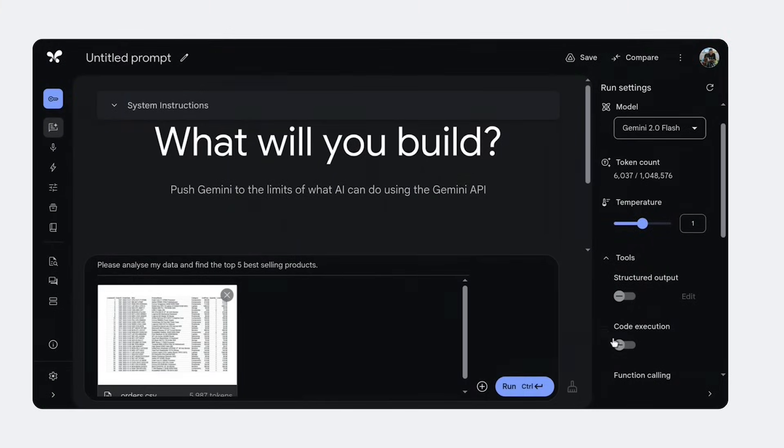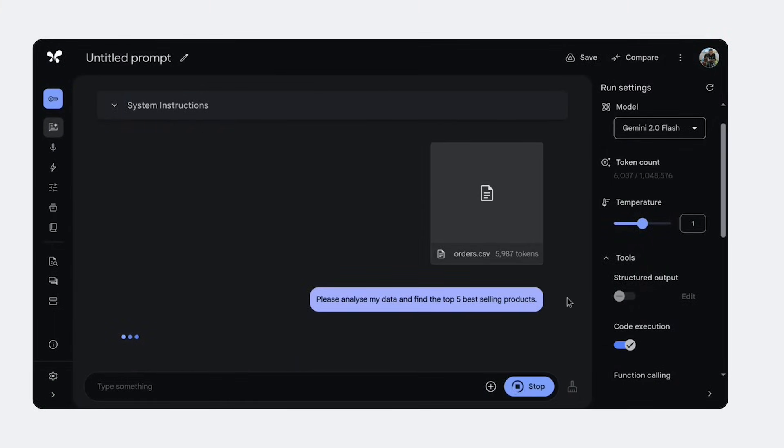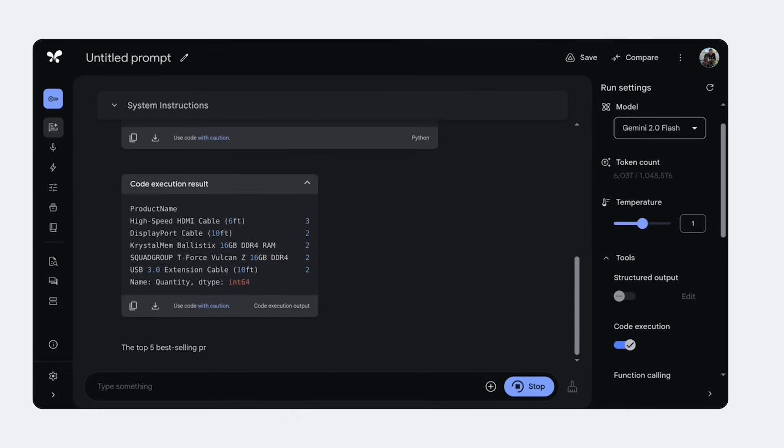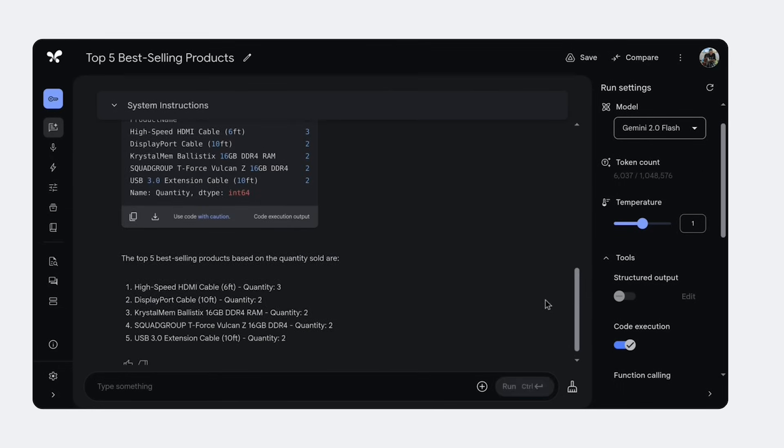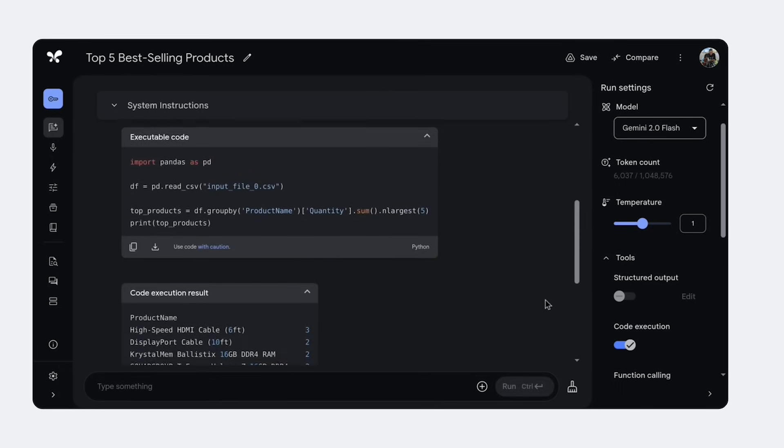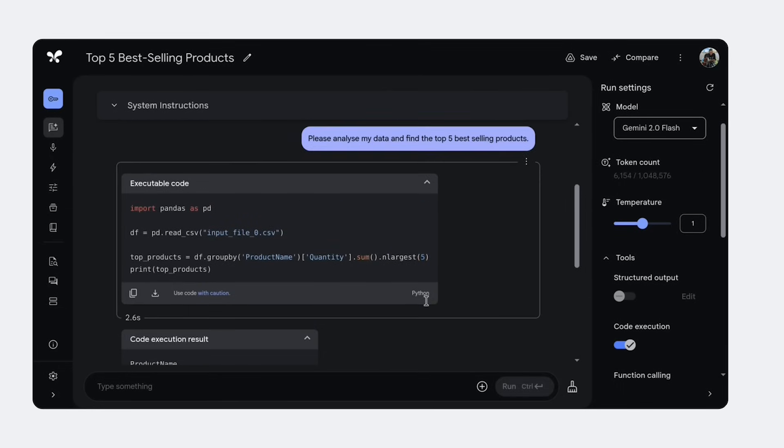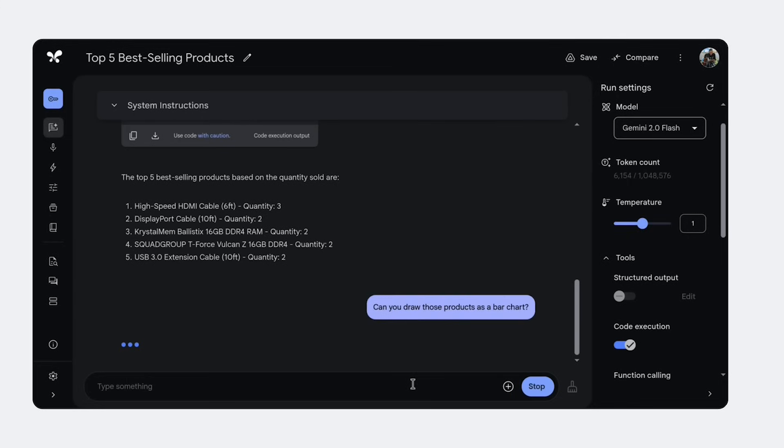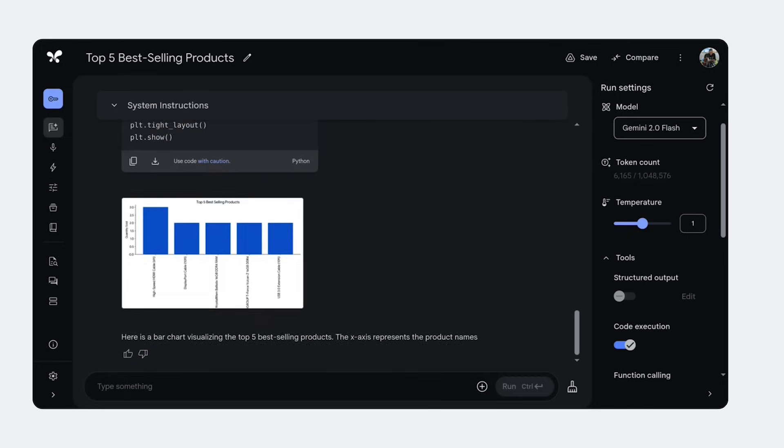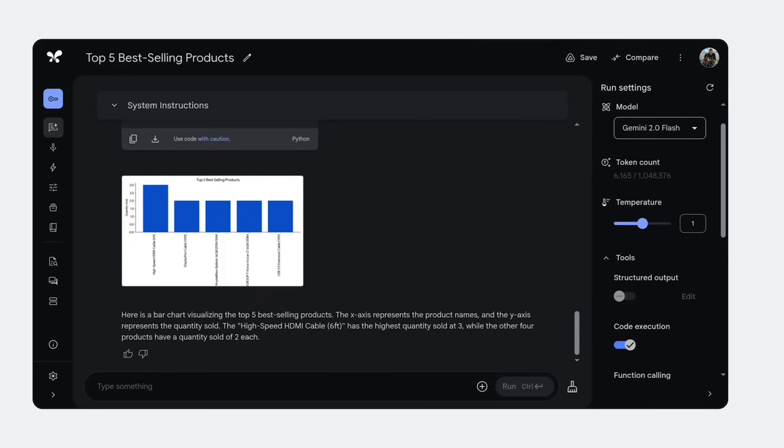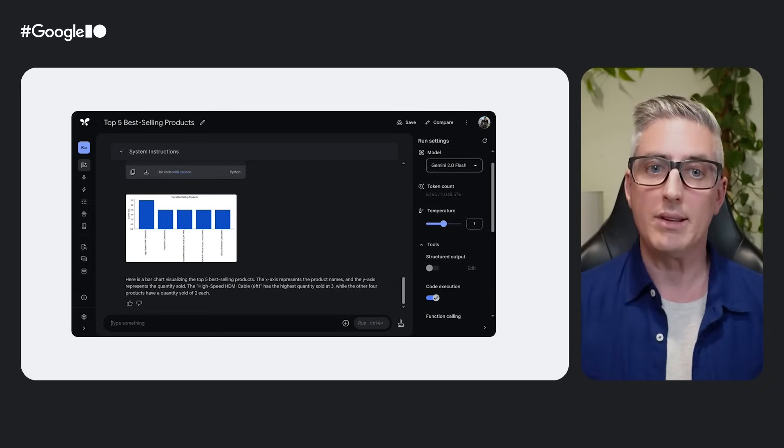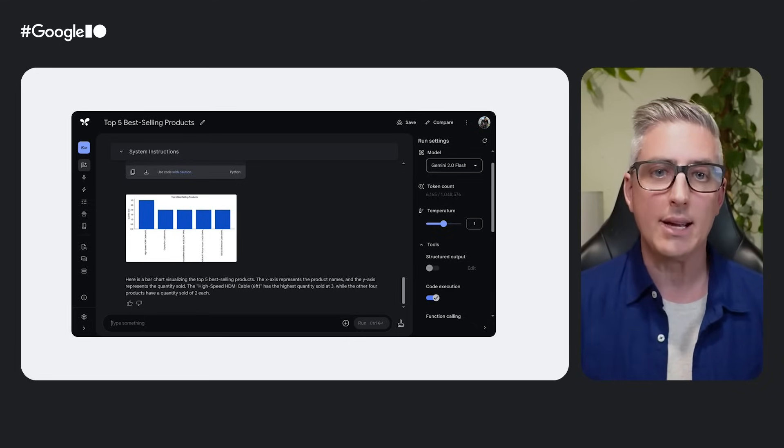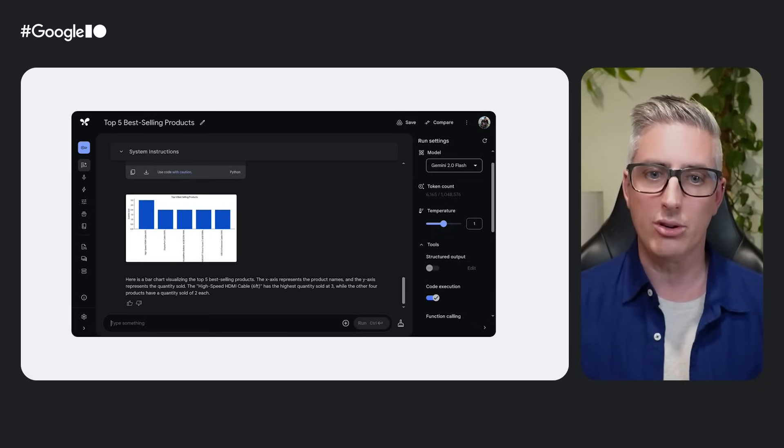In addition to using a database, you can directly add any files that the Gemini API supports. Here, I've run the same process in AI Studio using a CSV file. First, the model generates code for the data analysis, then it generates more code to draw the chart and returns you the chart image. It also explains its actions along the way with some plain text that you can show your users.